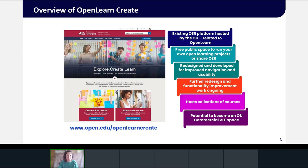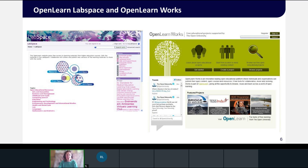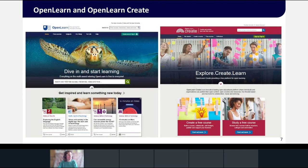The Open University's OpenLearn Create platform hosts OER from a range of providers, including courses and resources created in partnership between external organizations and the OU. It's a platform where anyone can create and share OER, with guidance and support provided by the OU and advice offered via mailbox responses. OpenLearn Create was founded as an experimental OER platform alongside the OU's OpenLearn platform in 2006 with grant funding from the William and Flora Hewlett Foundation.